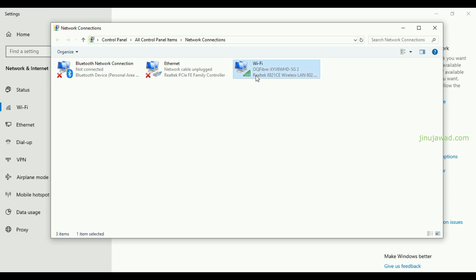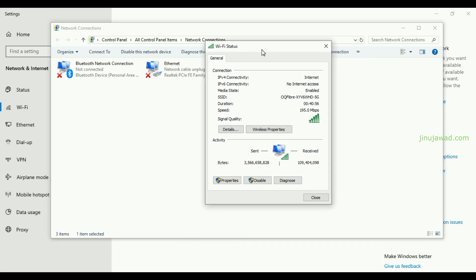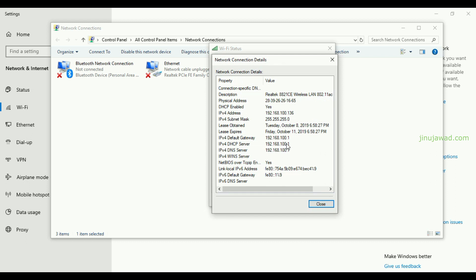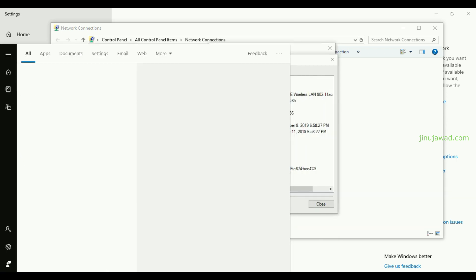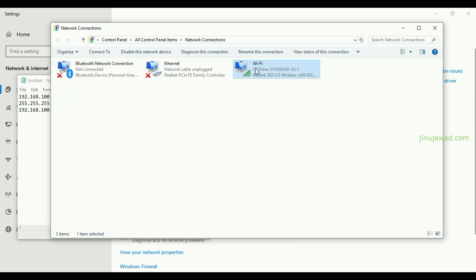I have Wi-Fi connected here. Whether Wi-Fi or Ethernet, if it's connected it will have a local IP automatically assigned to your PC. Right-click on the adapter, click 'Status', then 'Details'. You can see the IP address is 100.136, along with the subnet mask, gateway, and the DHCP servers that are automatically assigned.